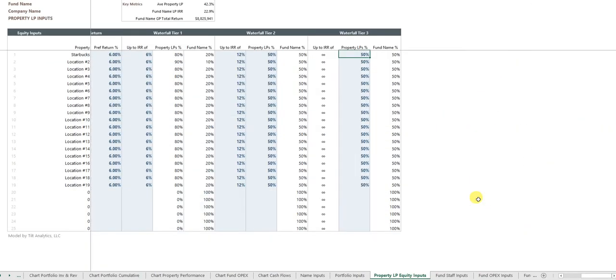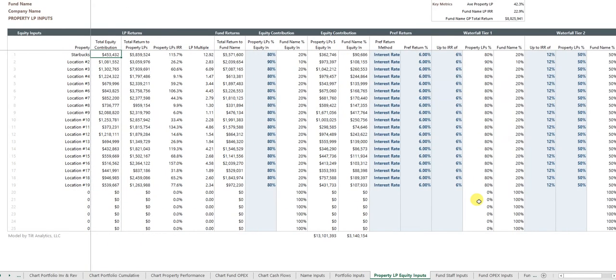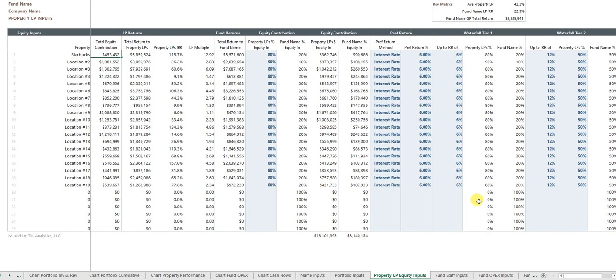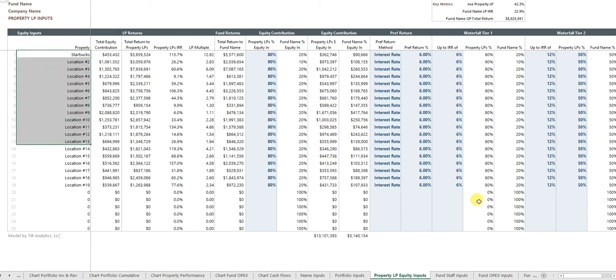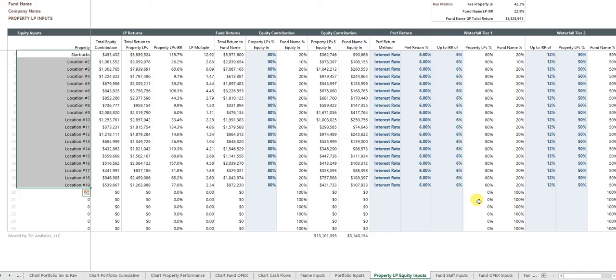At the property by property level, you can also have individual LPs coming in and each of those can have a waterfall in relation to the fund, which of course is the sponsor or the GP in each property. So the LP might put in 80 or 90% of the equity need.